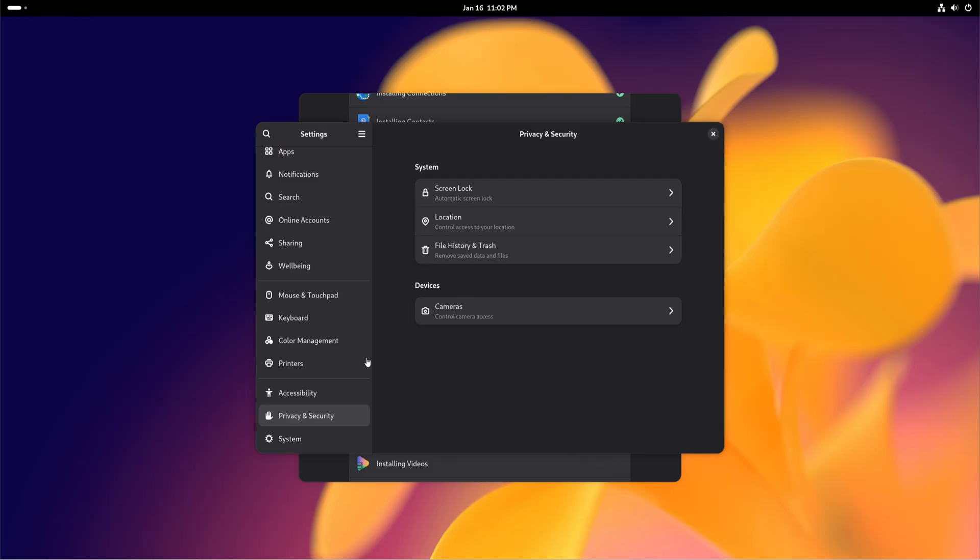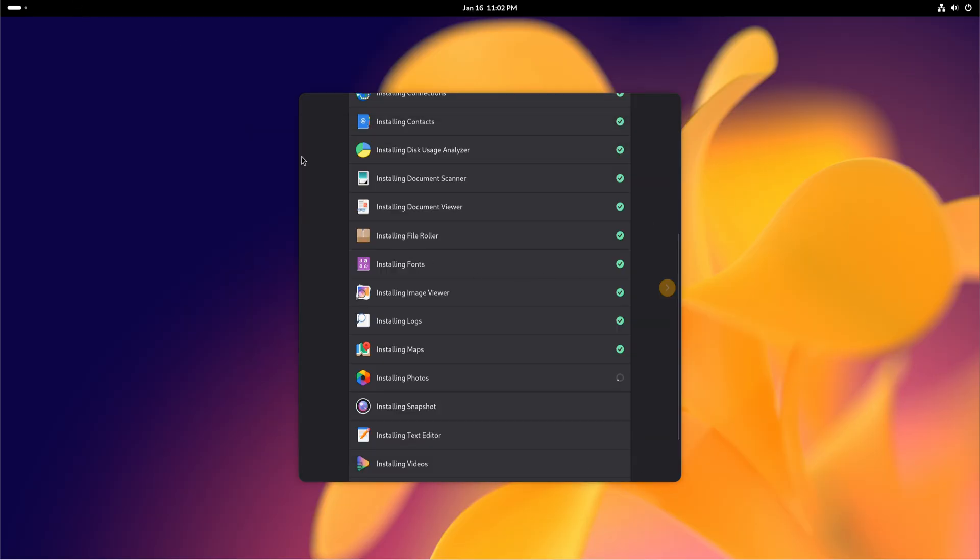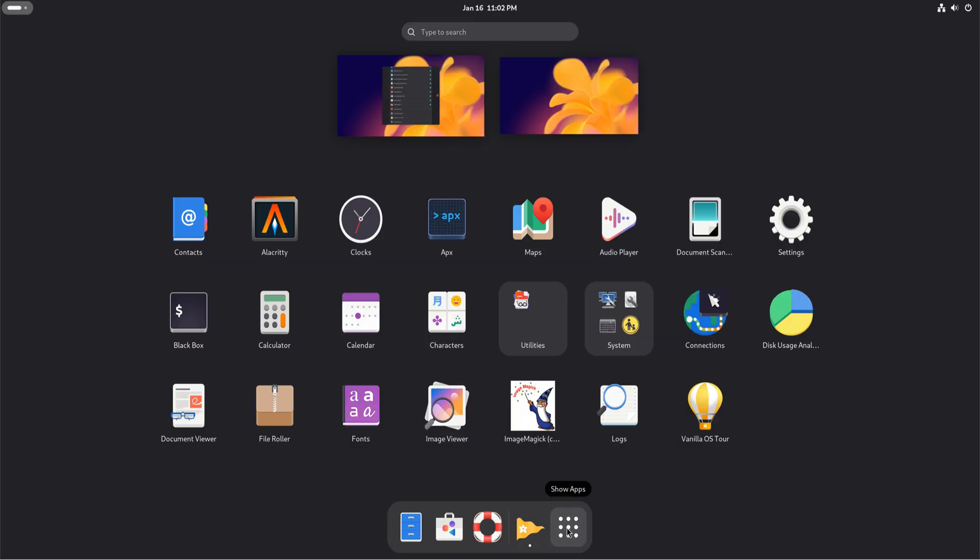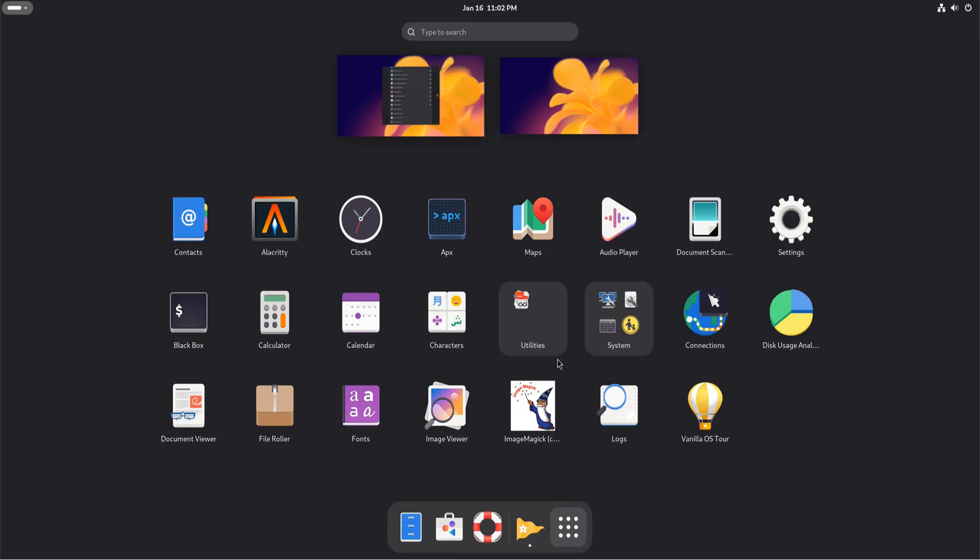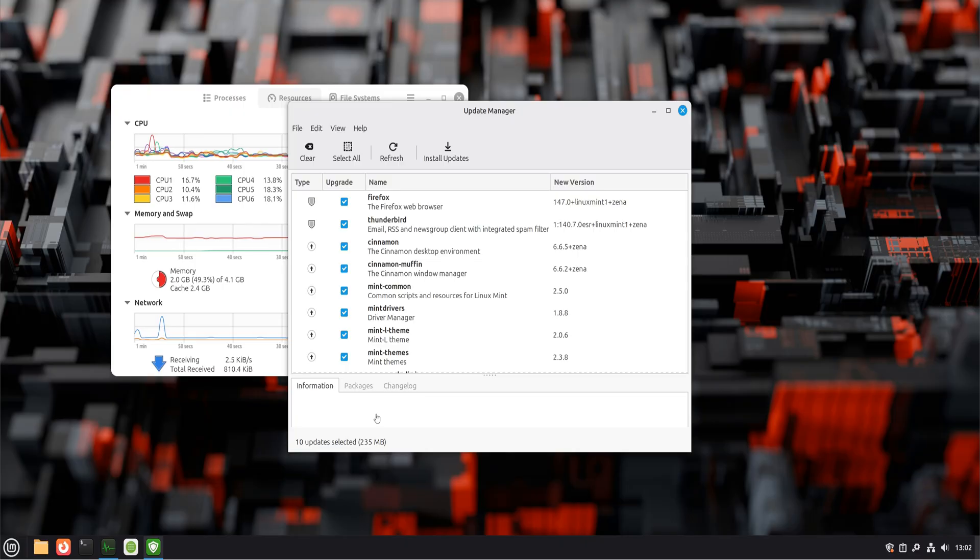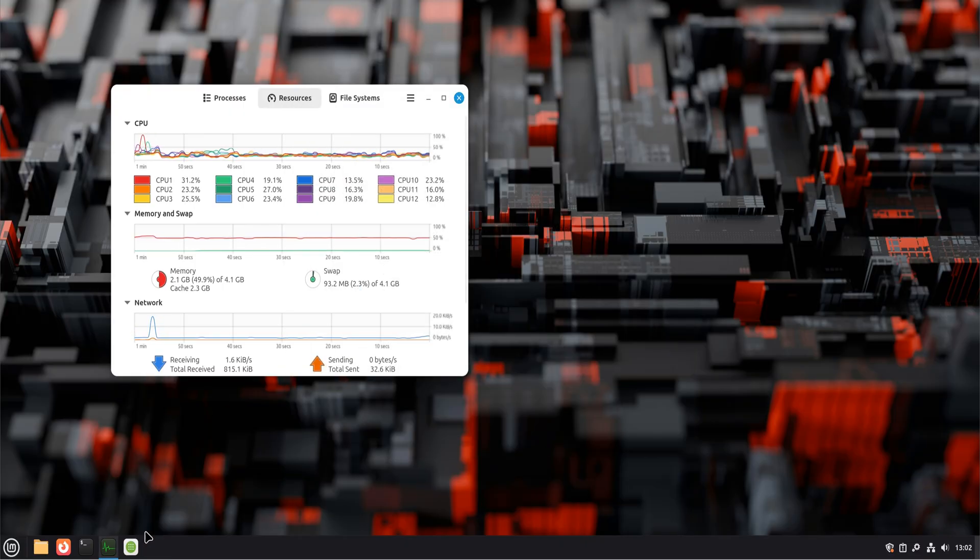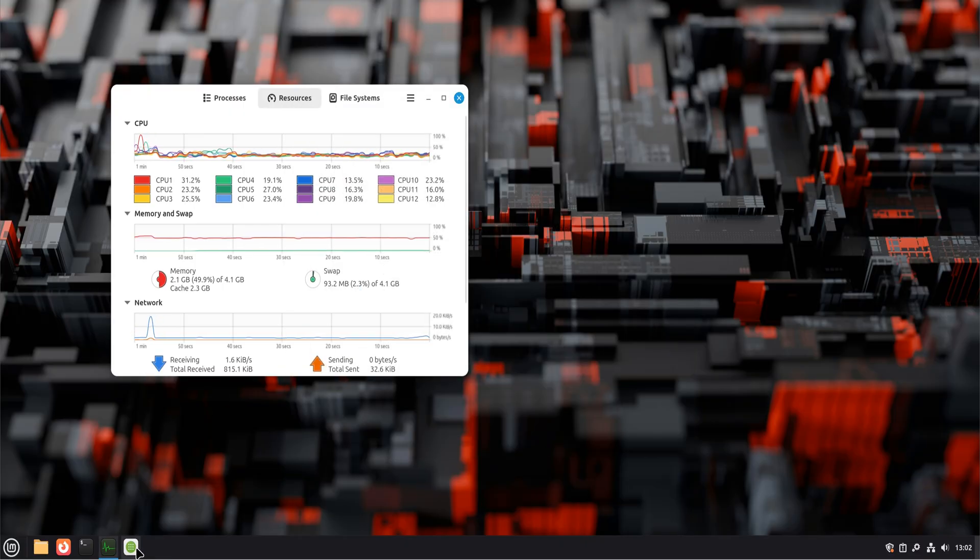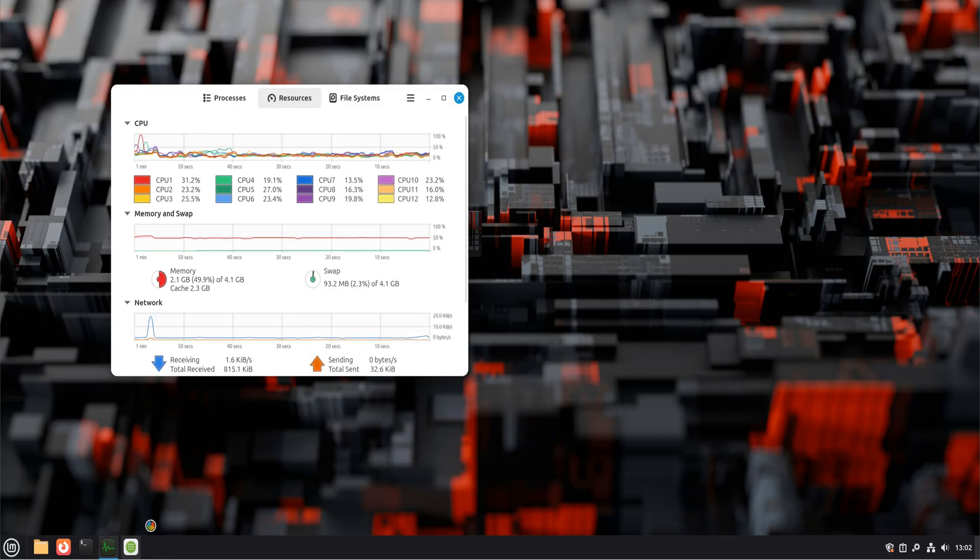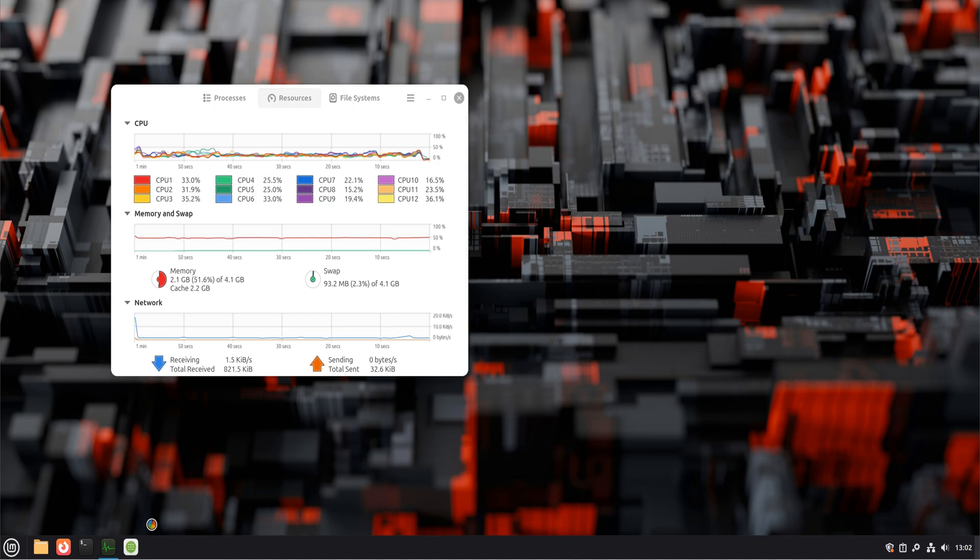But what's interesting in 2026 is that non-technical users are switching too. Students, home users, office workers, even small businesses are moving over. Not because Linux is perfect, but because it's predictable, lightweight, and honest about what it does.